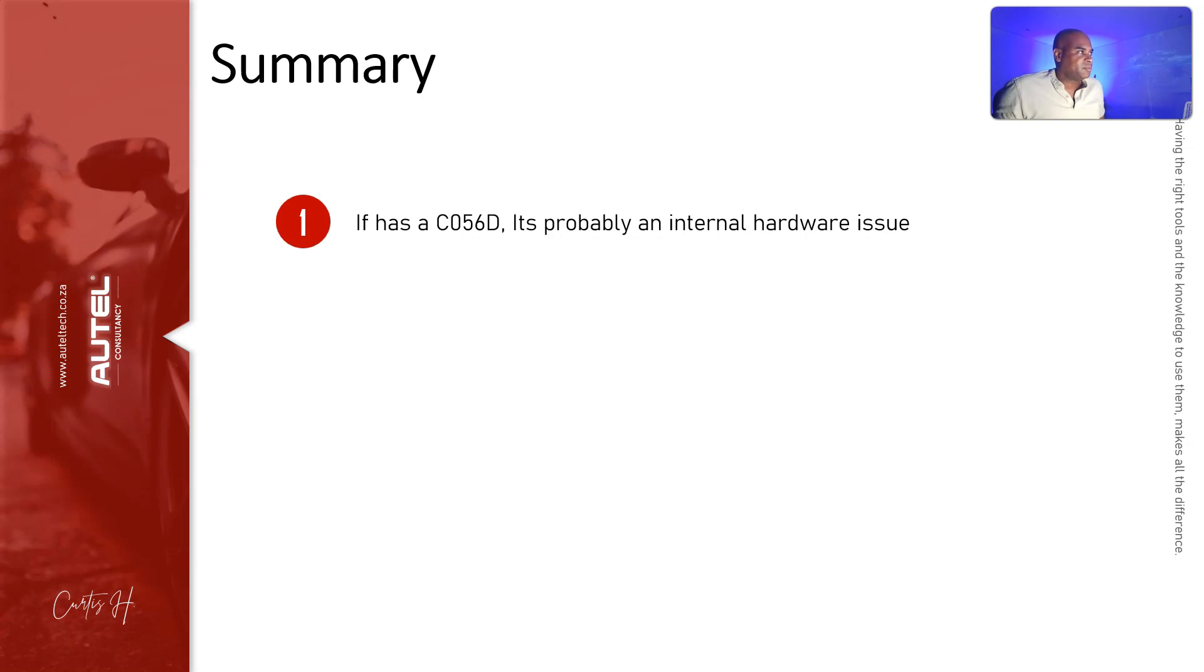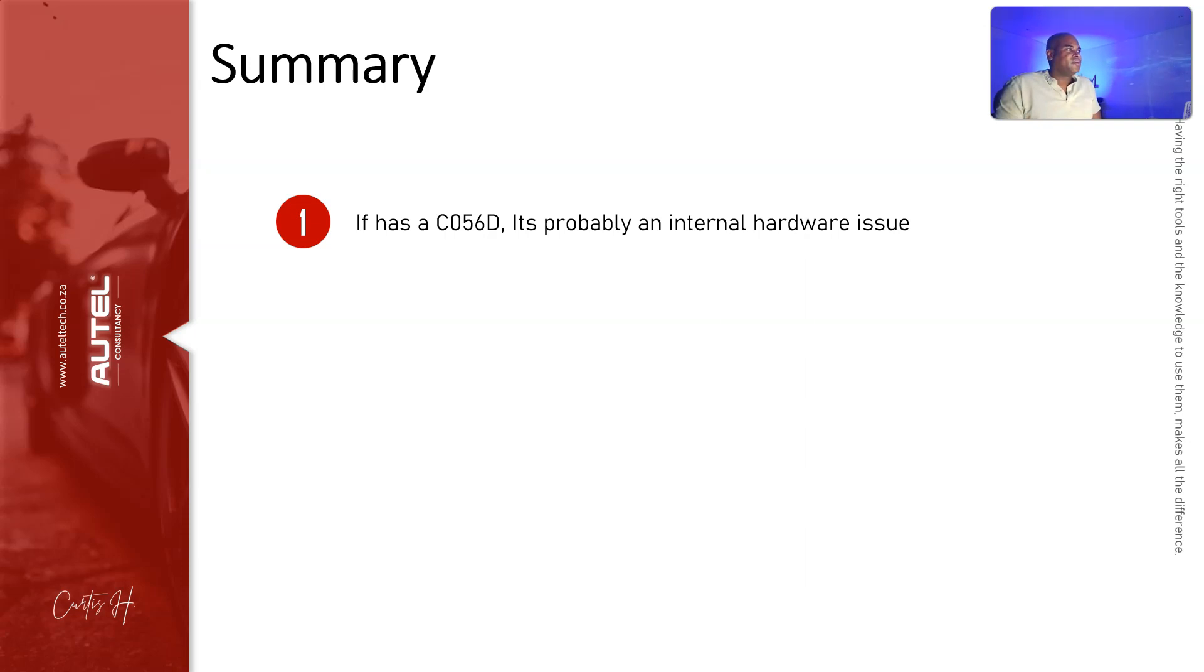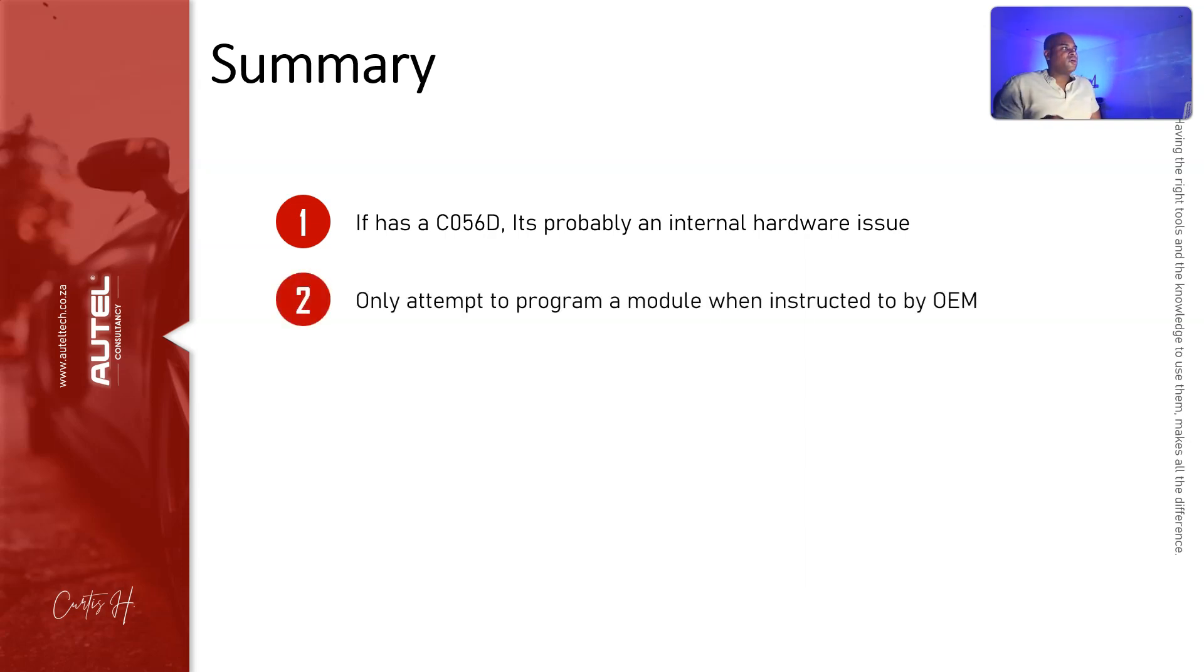Quick summary: if your module has a C056D, it's probably an internal hardware issue. It's not a good code to have.